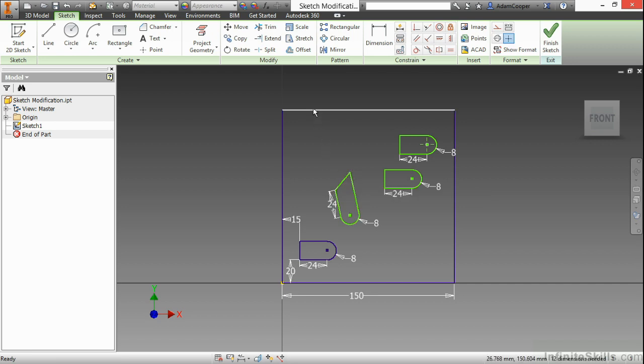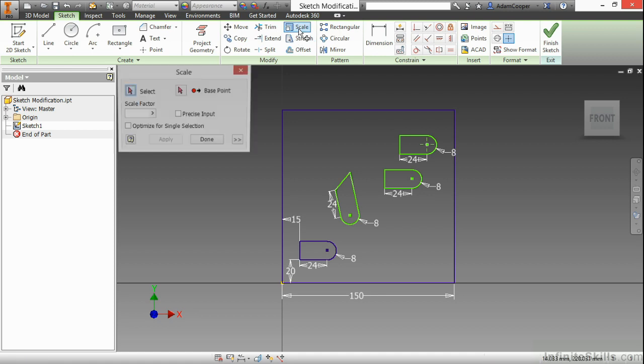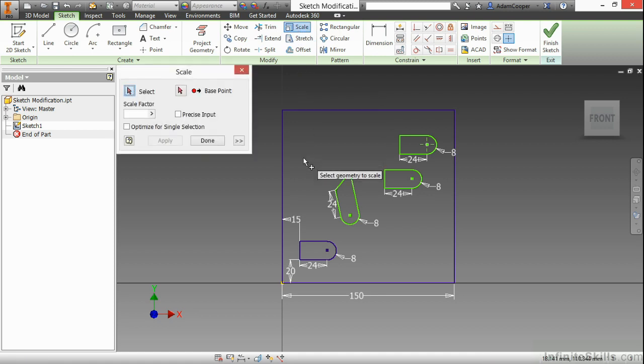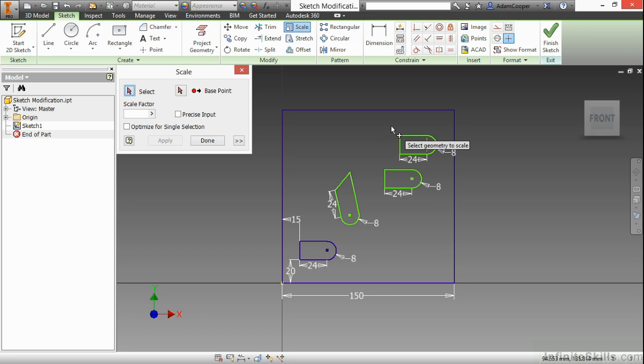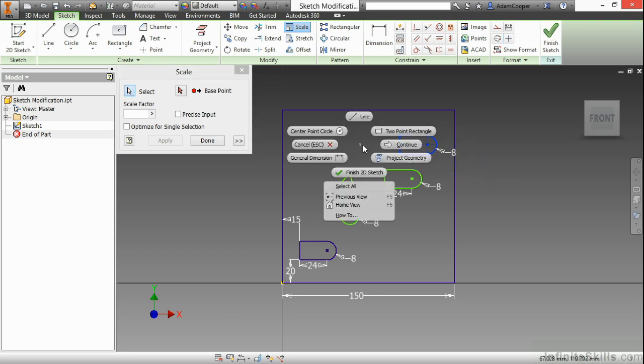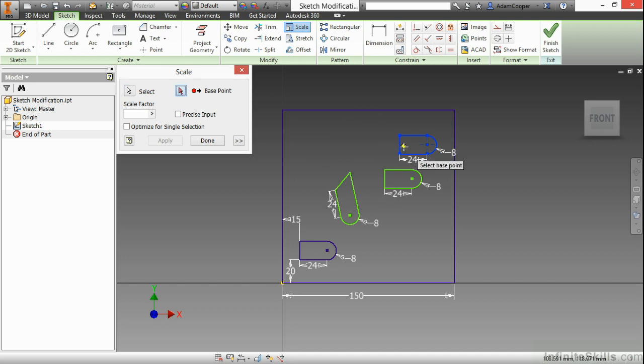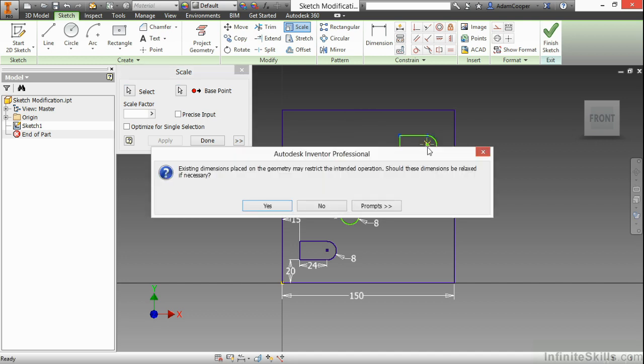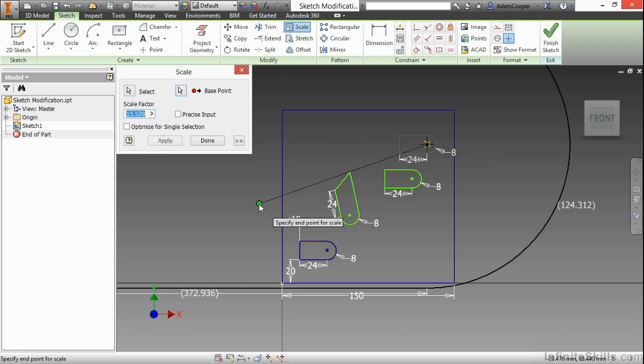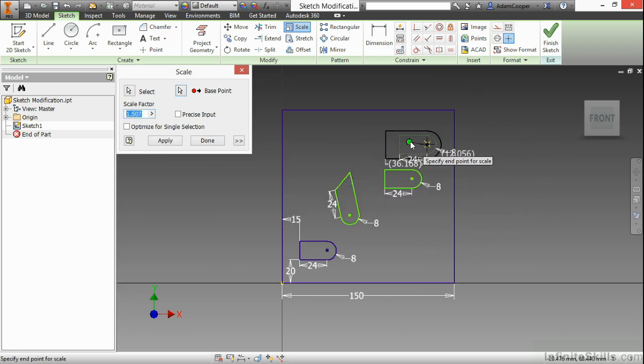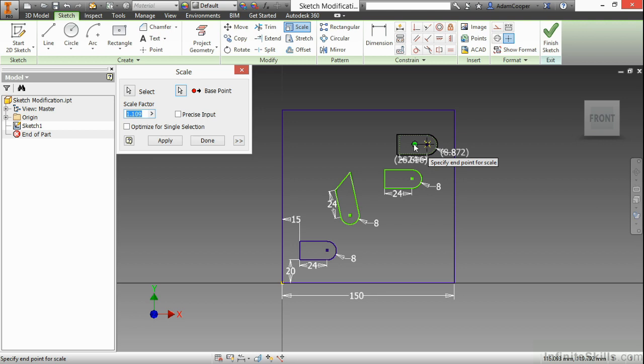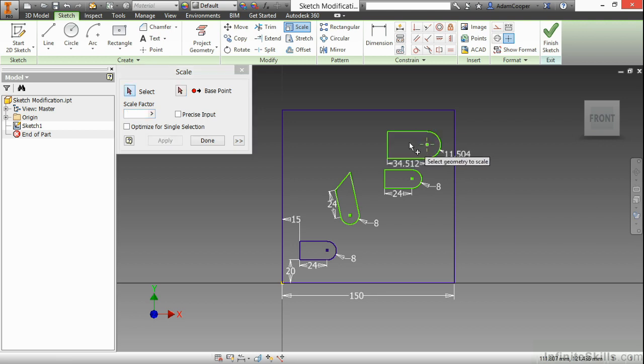Next up, I'll look at the scale command. The scale command is a great little tool to take a very complex shape and scale it up by, let's say, 25%, or scale it down by 10%, rather than having to go through and change all the values. So here I'll highlight this geometry for scaling. Choose this base point for the scale. I have dimensions that will be relaxed. Yes, I approve that. And then I can either type in my scale factor in the box in the dialog, or simply click somewhere representative of the scale that I want.